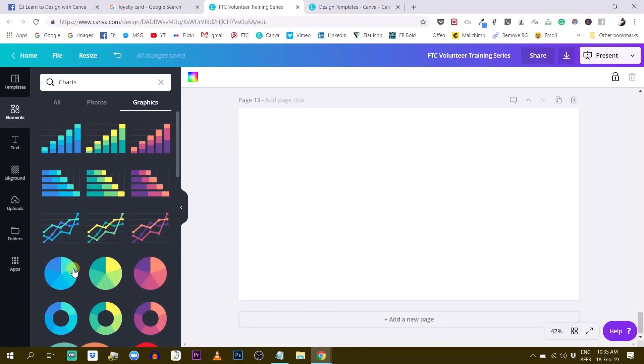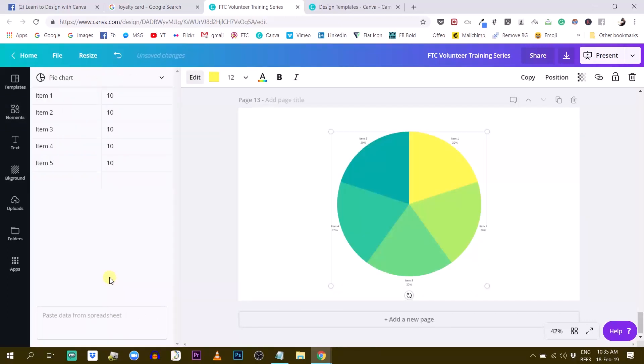So for example, let's say this one. When you open such an element in Canva, then you have some kind of table right here and you can customize this.